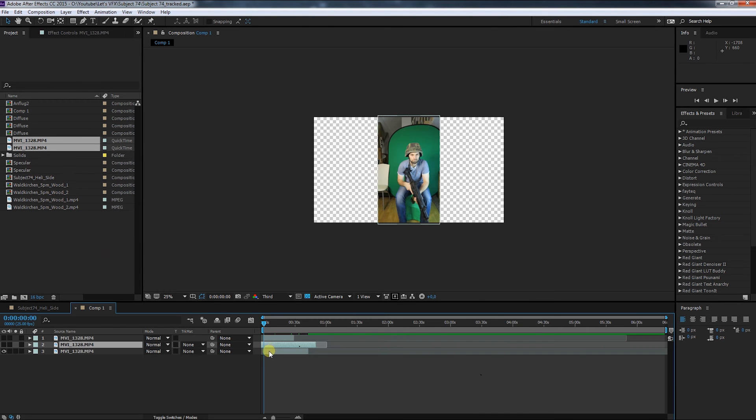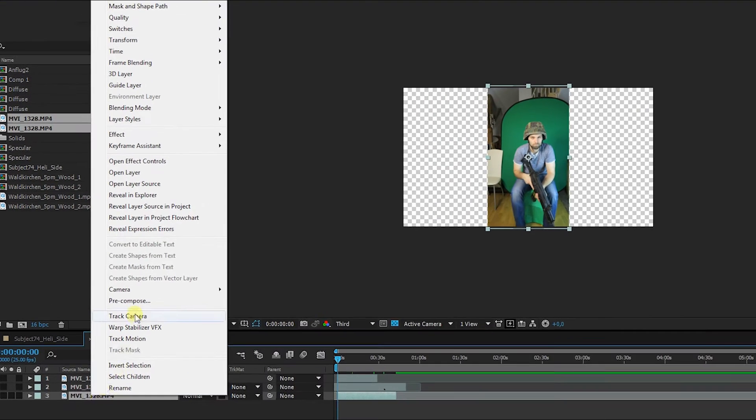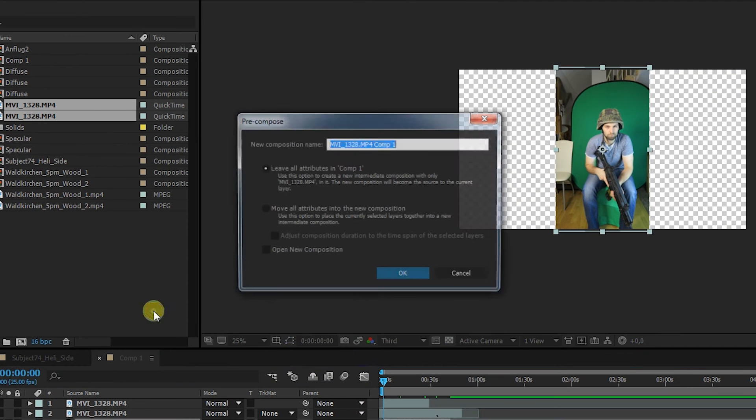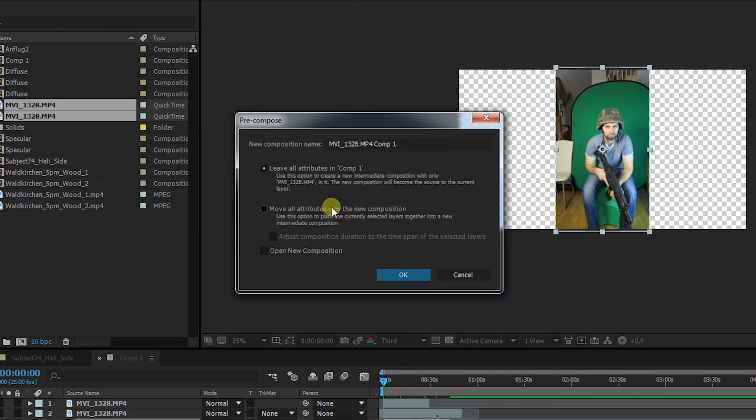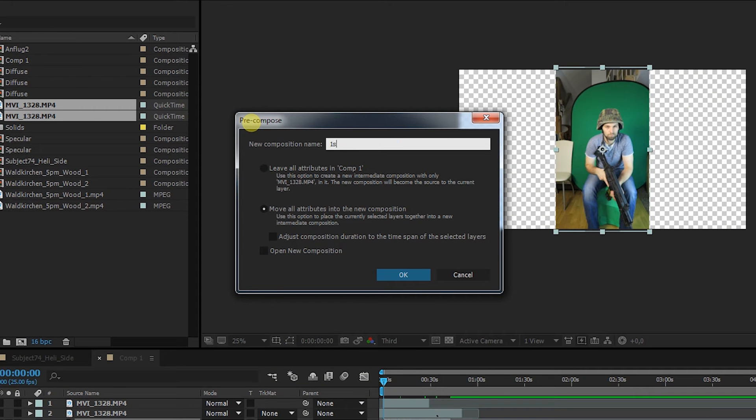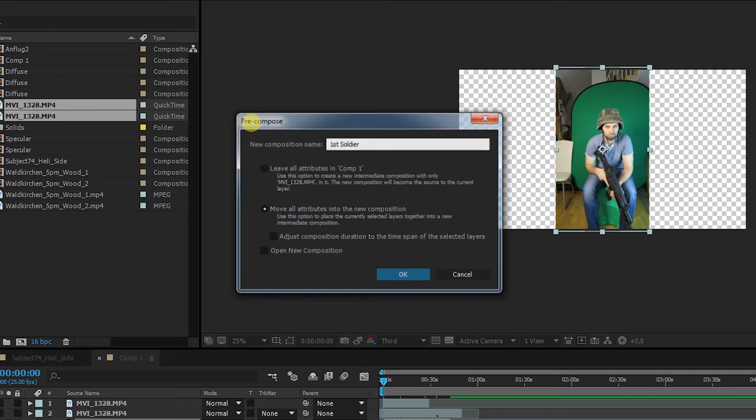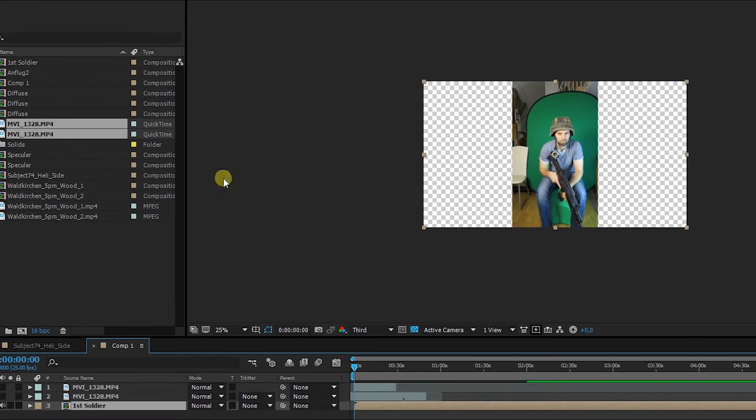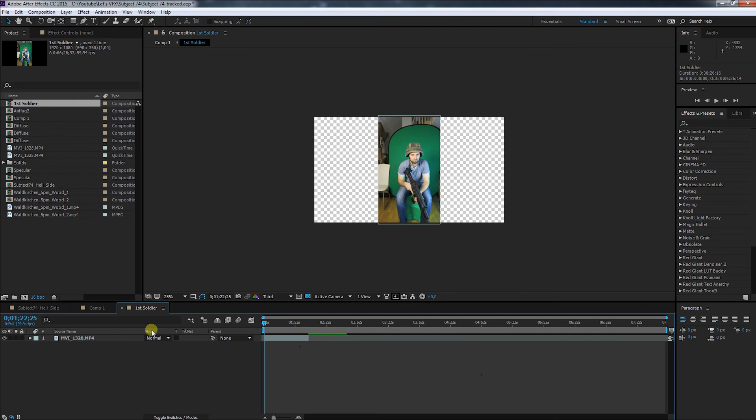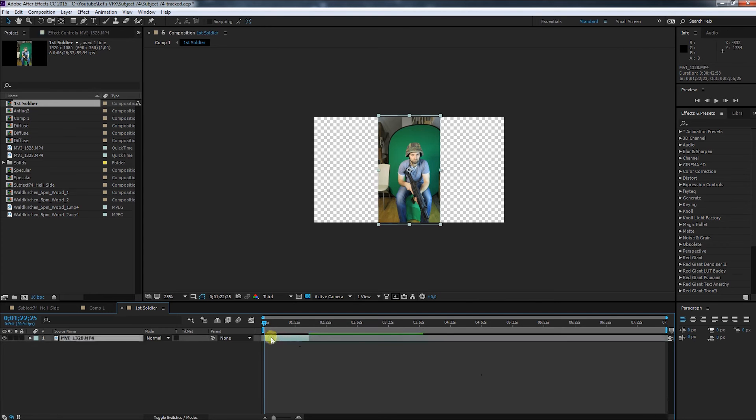I've chosen three pieces and now I have to key them out. For that I pre-compose it, move all attributes, and this will be the first soldier. There are several methods how to do this, but this one is my favorite. It helps to counter a bad lighting setup, and this is how it works.